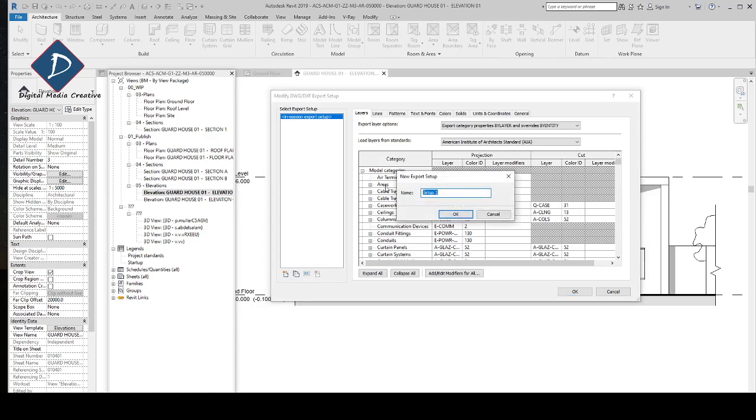In this window you can make a preset so that we can always select it in future. I'm just naming this export setup.